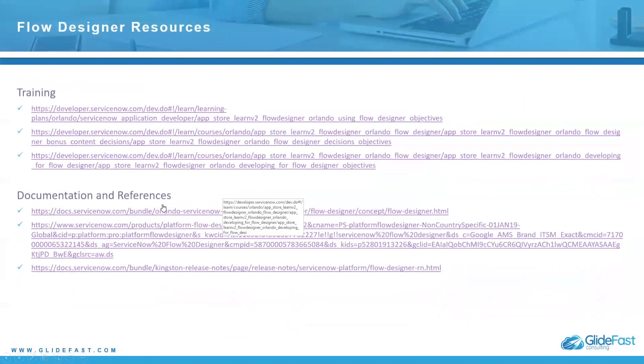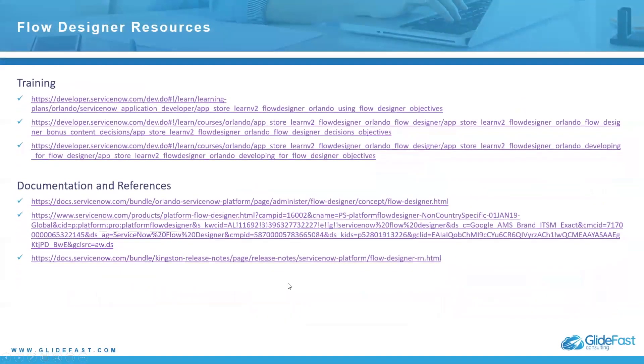All of the benefits that I've provided, the definition of it, this is all in the ServiceNow documentation, which you'll find here. It's pretty detailed.